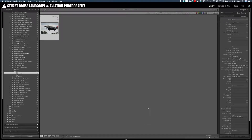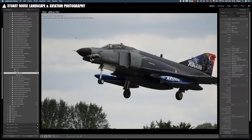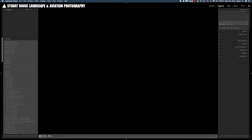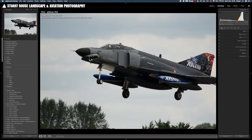When I edit my aviation photography images I use three pieces of software. I always use Lightroom for all of my photo editing, but in the case of aviation photography I tend to use Topaz Denoise AI and Photoshop. Let's look at this single shot of a Phantom which was taken at RIAT on one of the arrivals days in 2019.